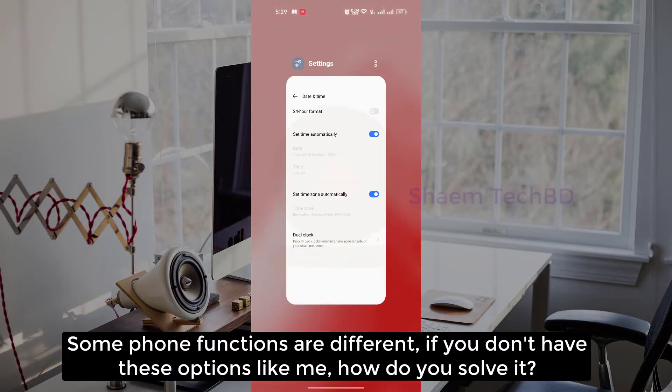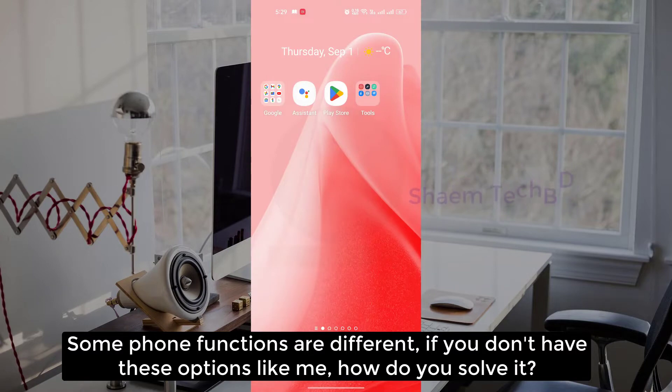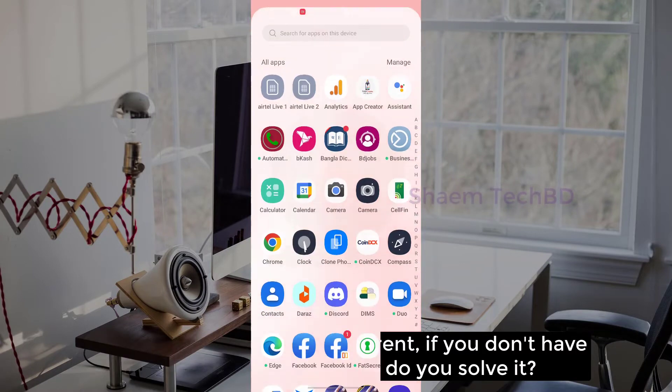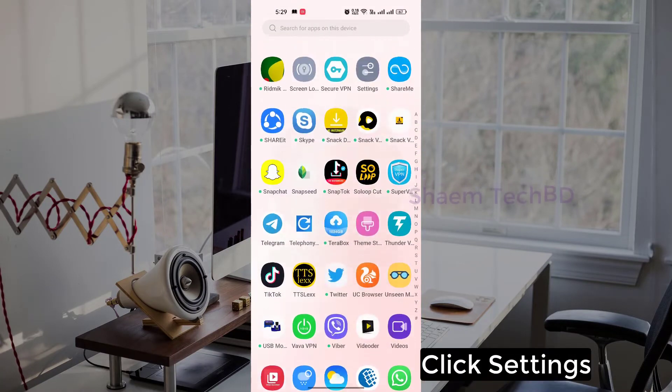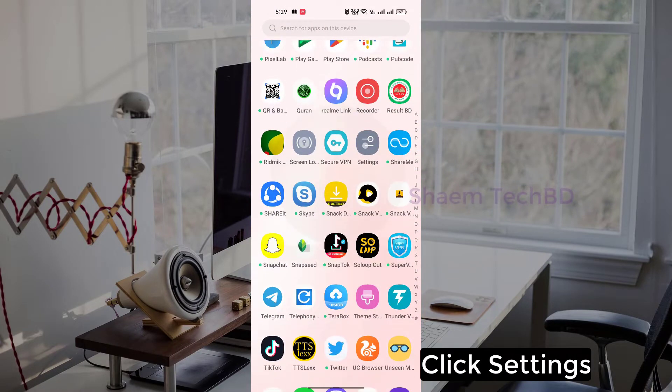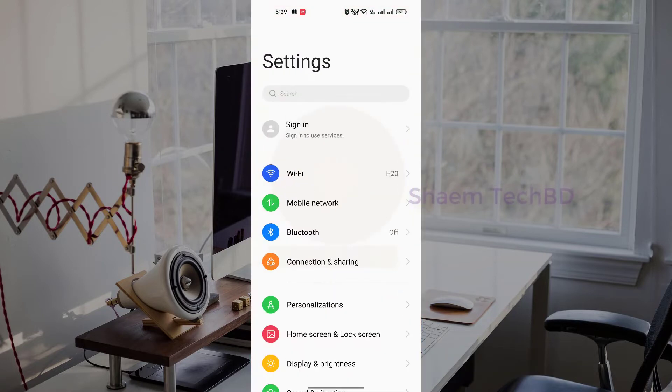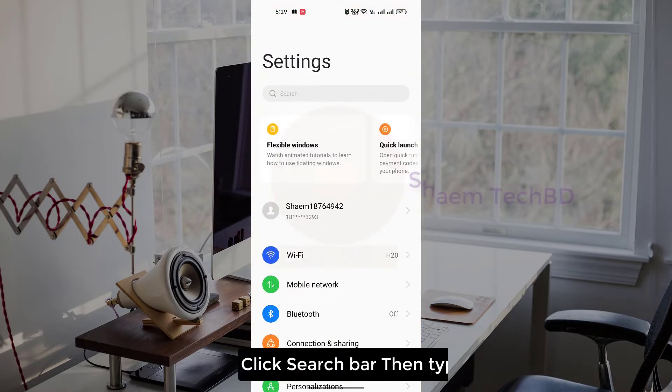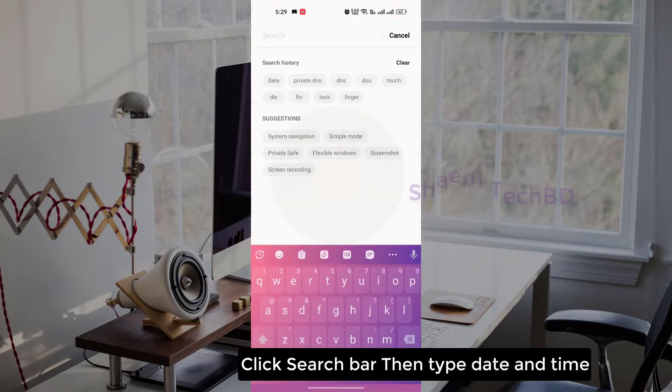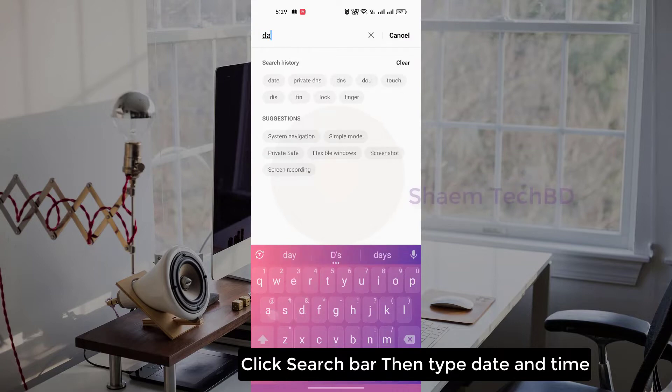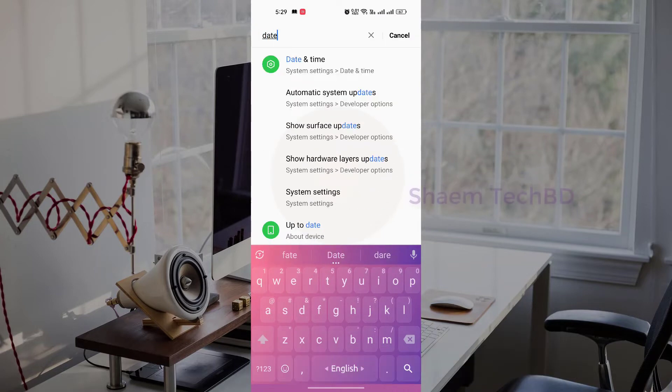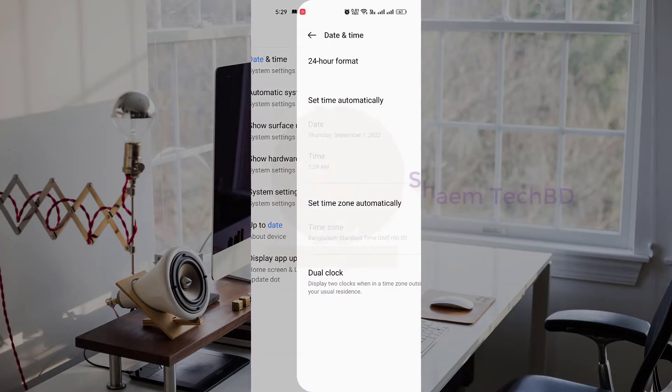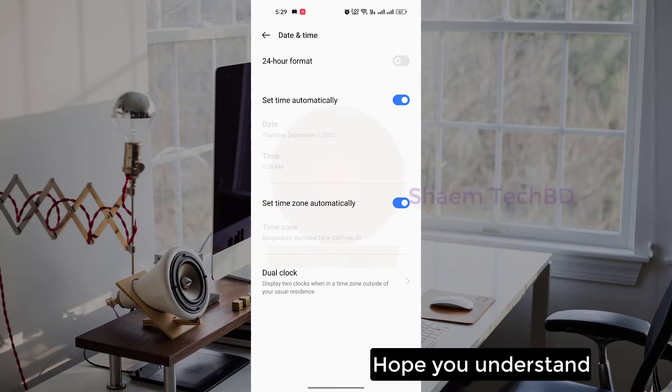Some phone functions are different. If you don't have this option like me, how do you solve it? Click settings, click search bar, then type date and time.